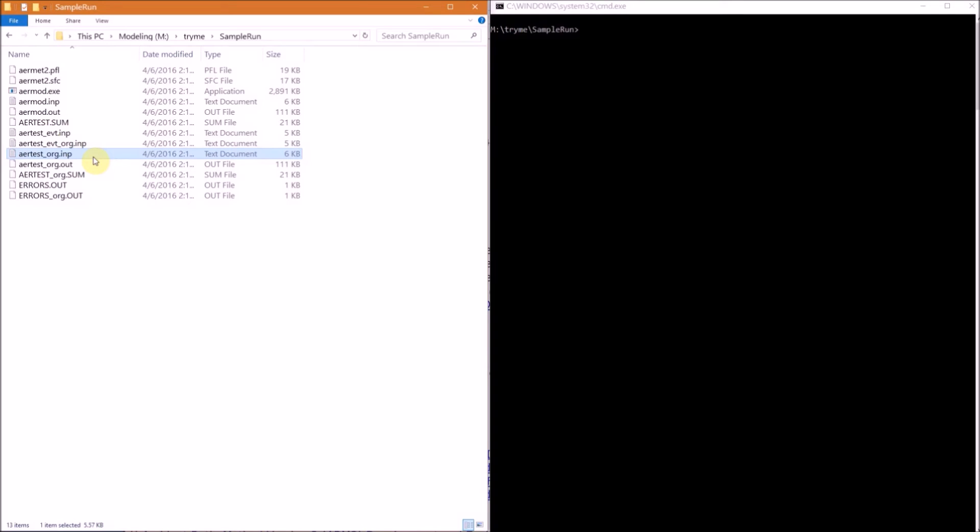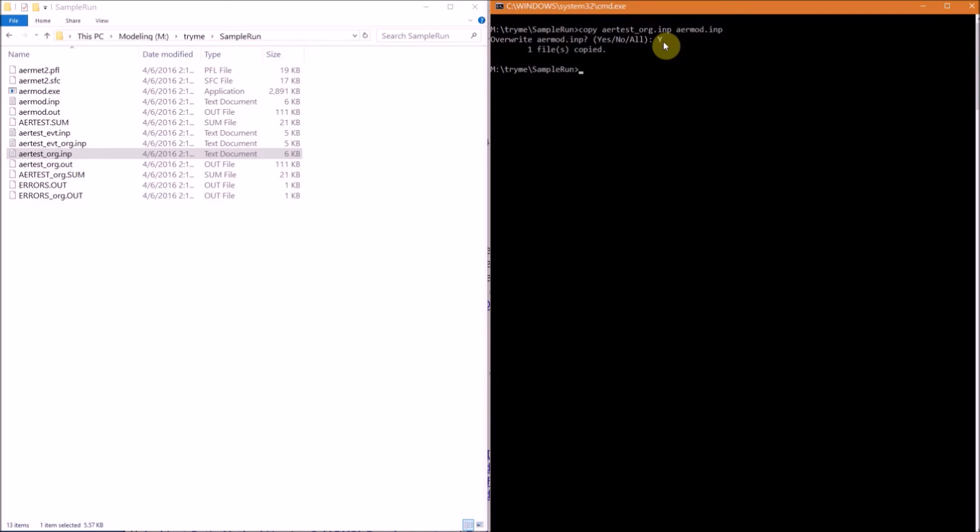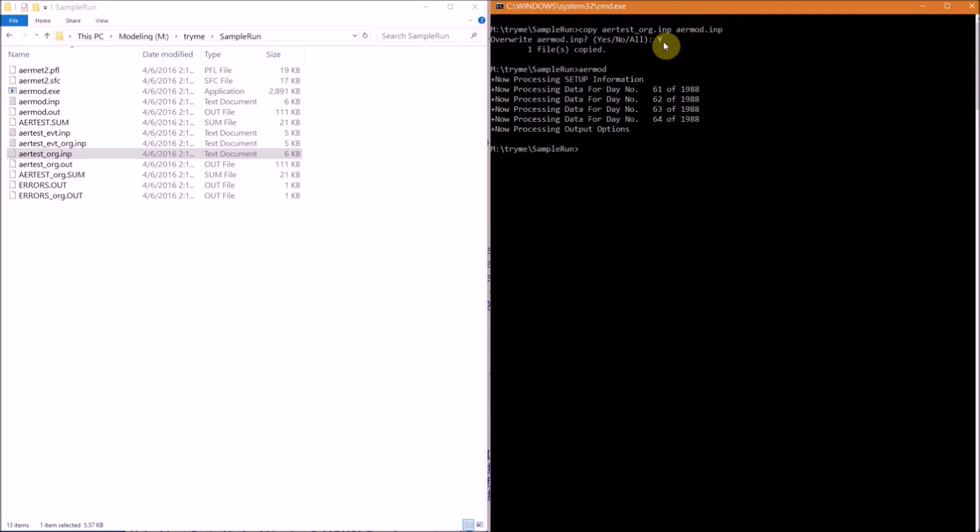Since our executable is named aermod.exe, all you need to do is type aermod, then enter. The program prints the runtime information to the command window, and you know it's finished running when you get a new command line to type in. That aermod.out file should have just been created.